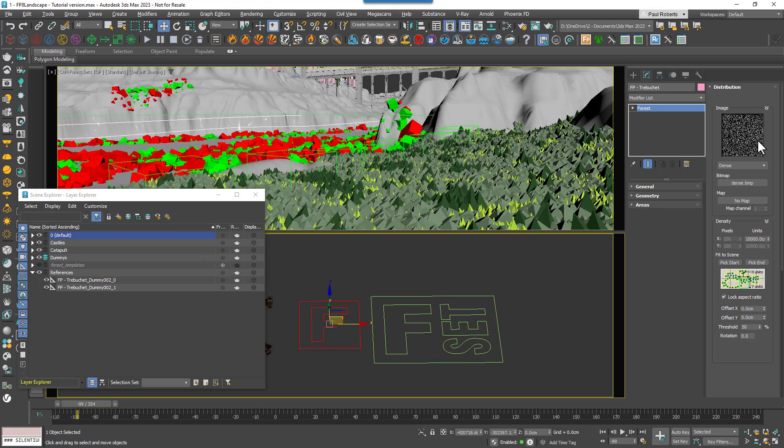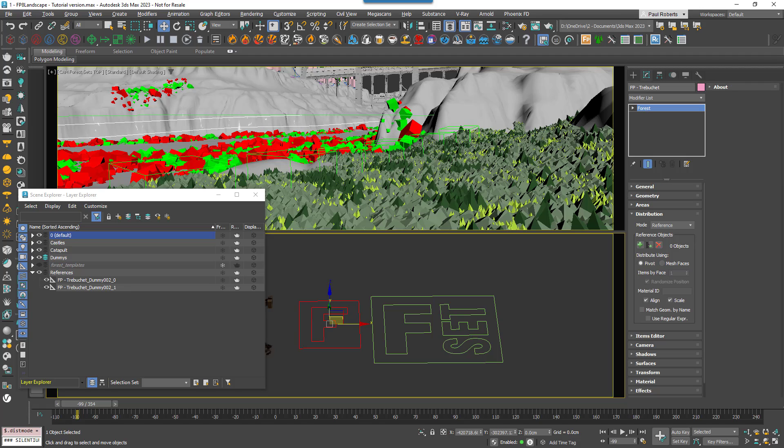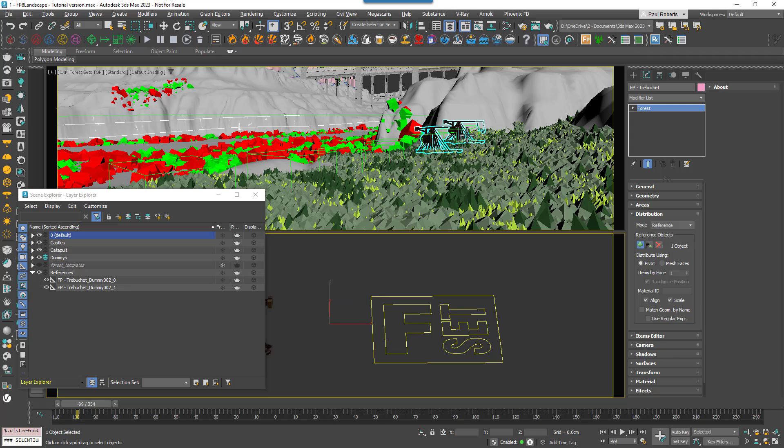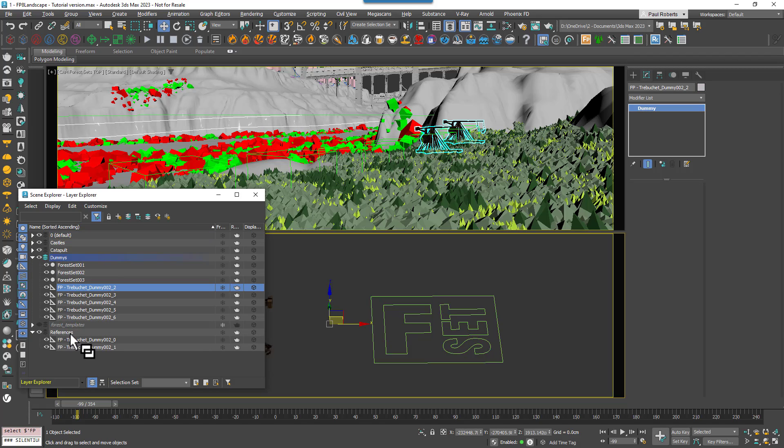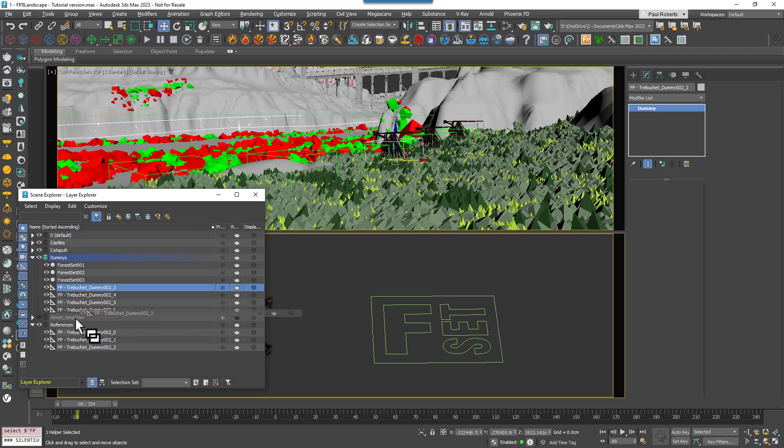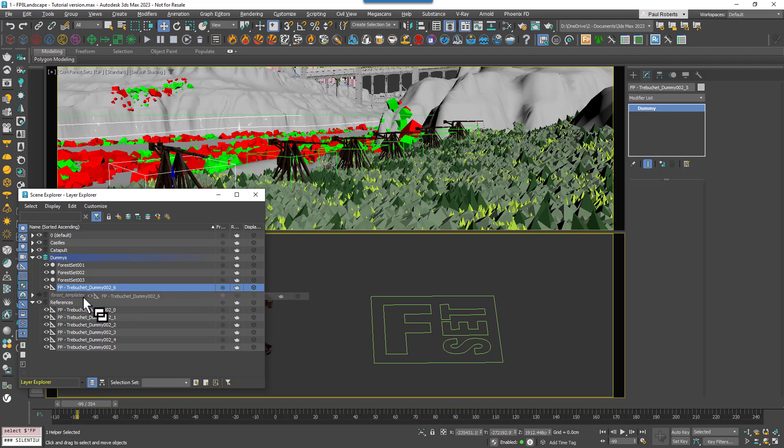So, I change the distribution mode to references, which lets you scatter an item onto the pivot of an object in the scene. I'll then pick the Forest Set from the scene and you can see that it's added a catapult to the two dummy objects in the reference layer. As I add additional dummy objects to the list, Forest Pack is updated and automatically adds another catapult. It's a really handy way of using Max's native scene organization tools to drive all your scatters.